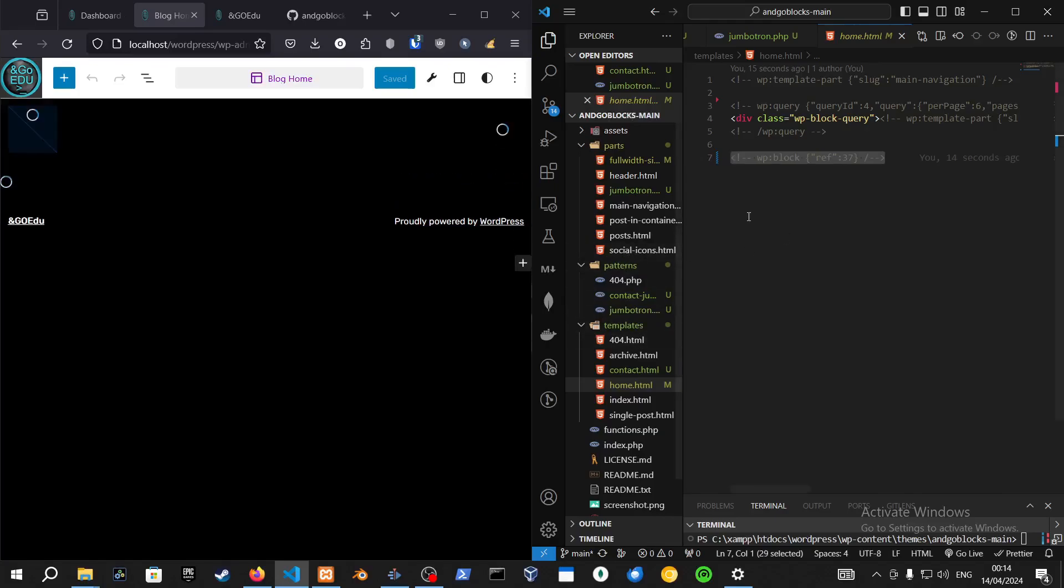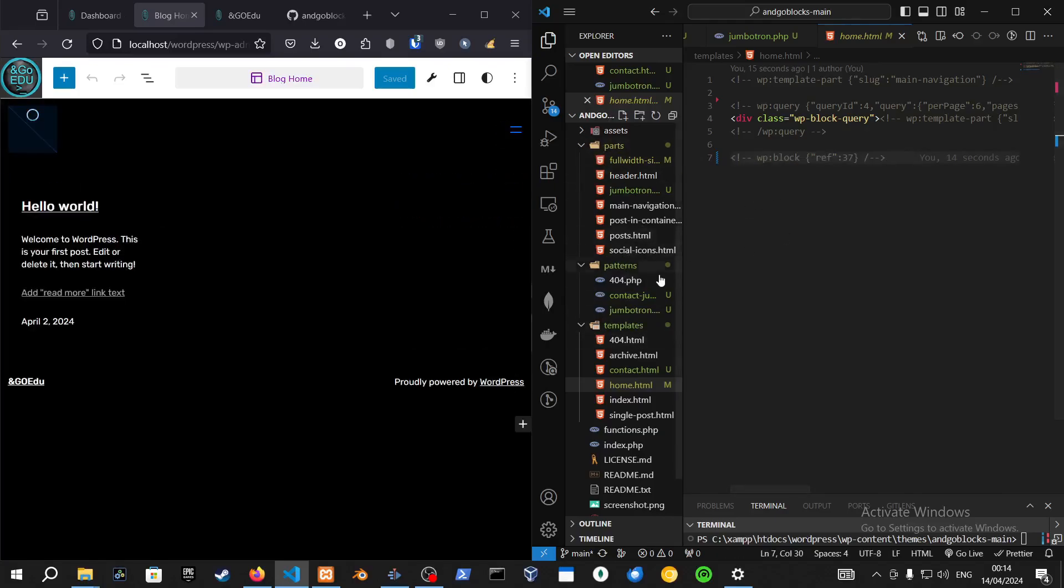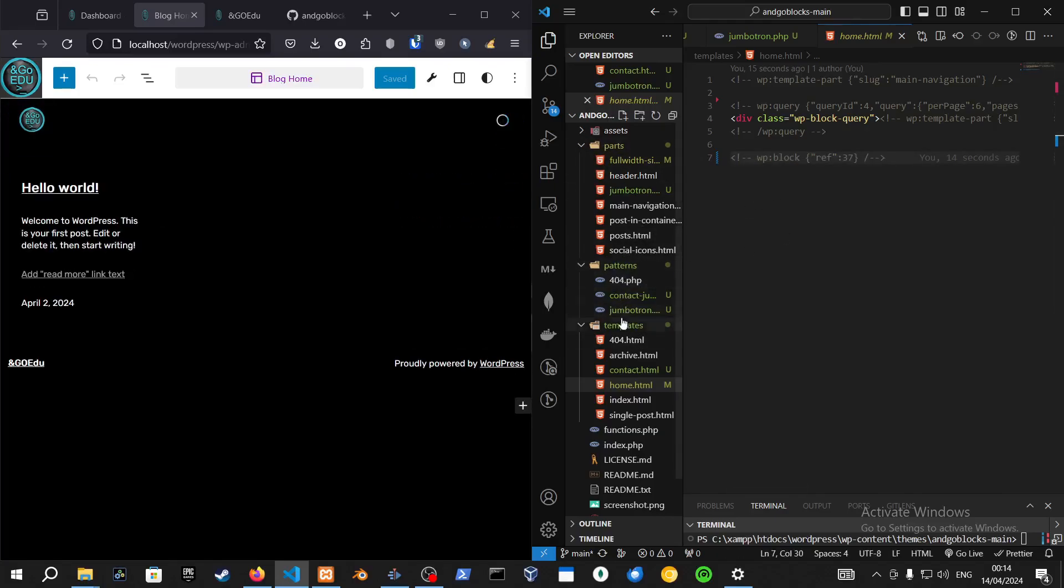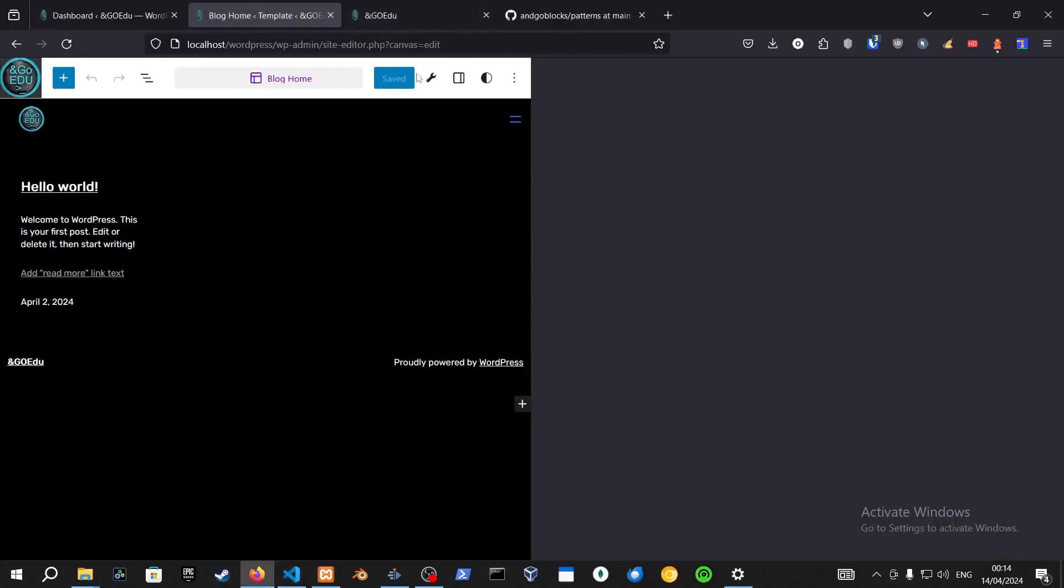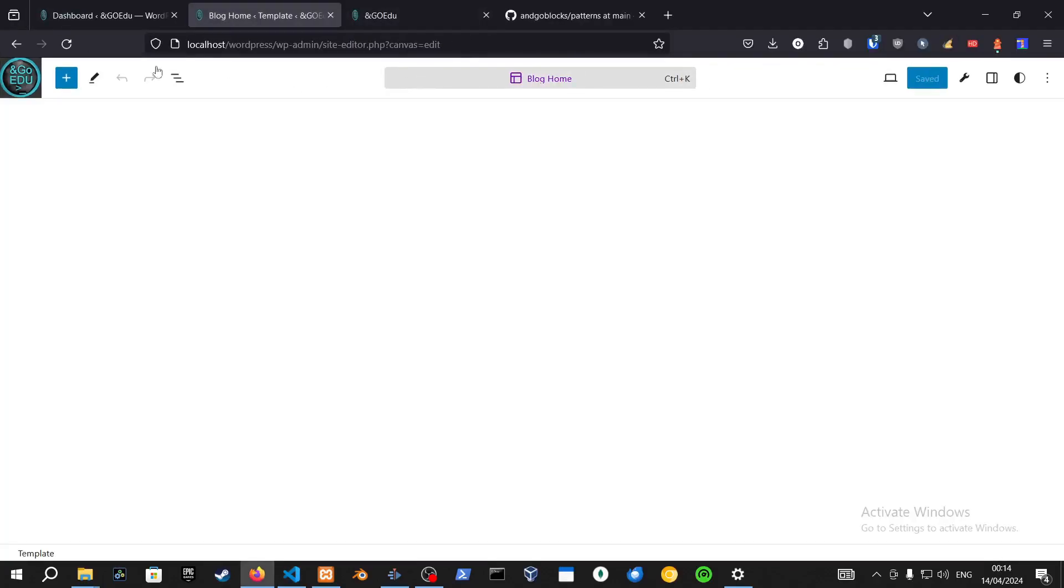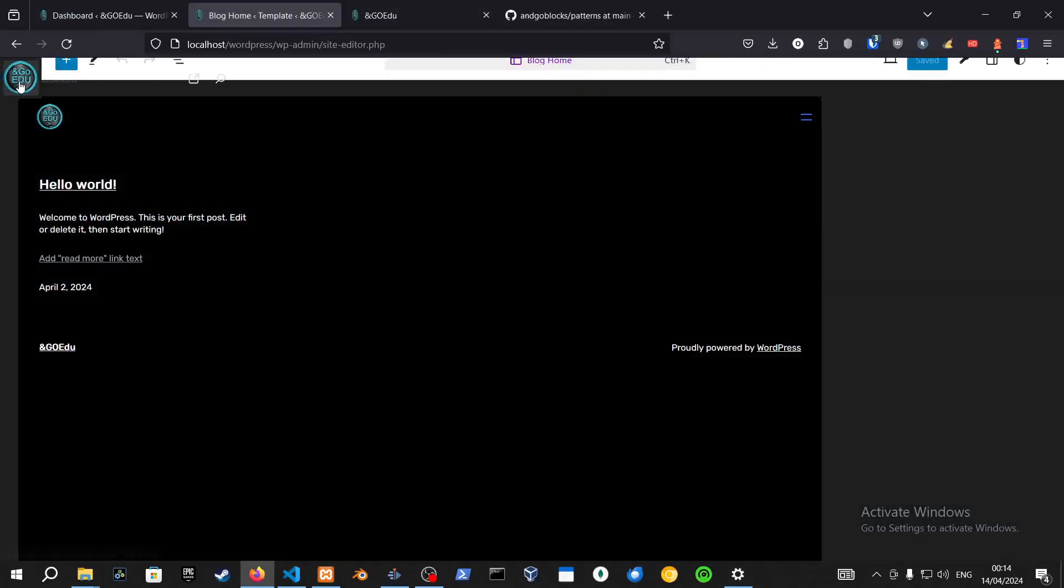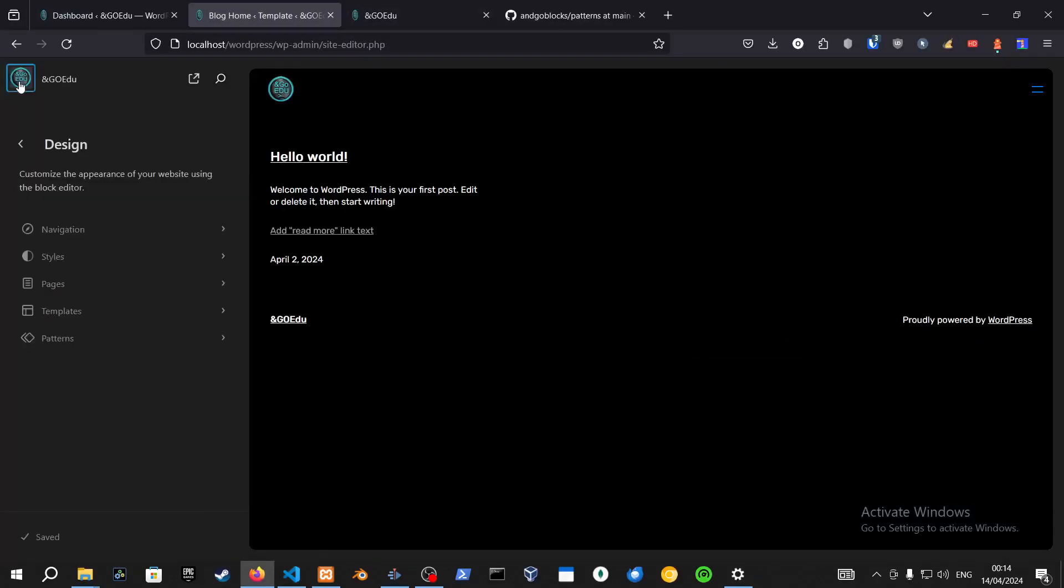We want to reference the block, that is correct, but we want it to be a pattern over here. We don't want a template part of the footer. As you can see, it hasn't even been saved to the template parts.